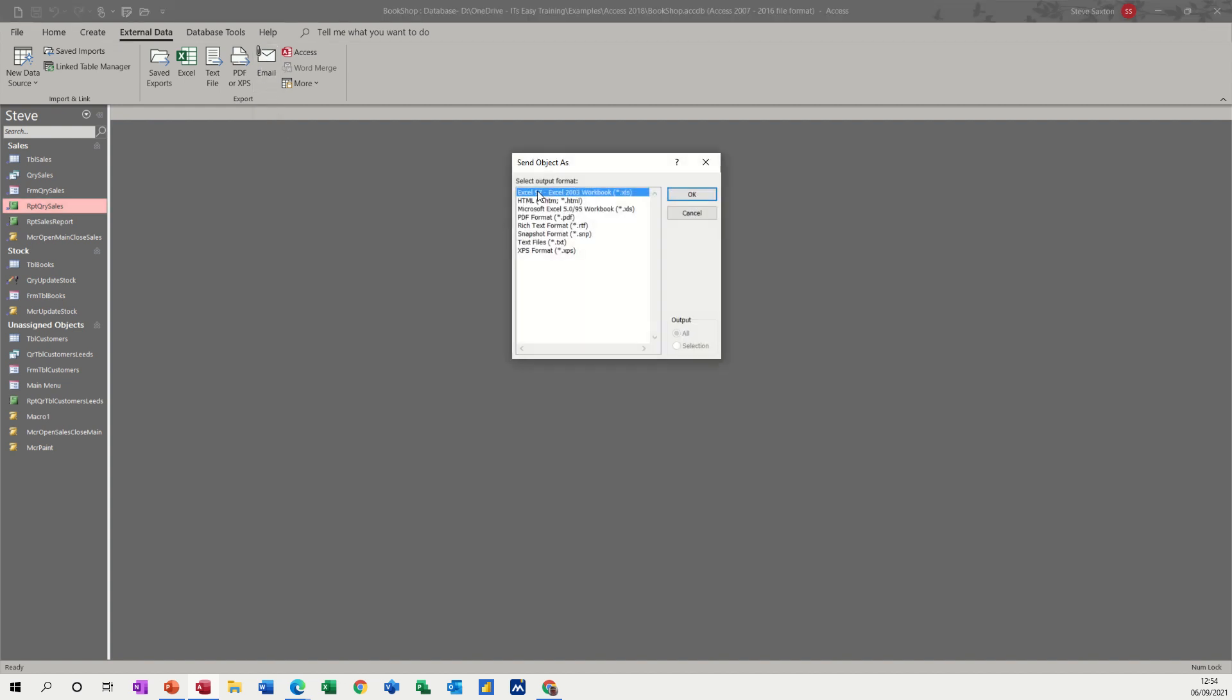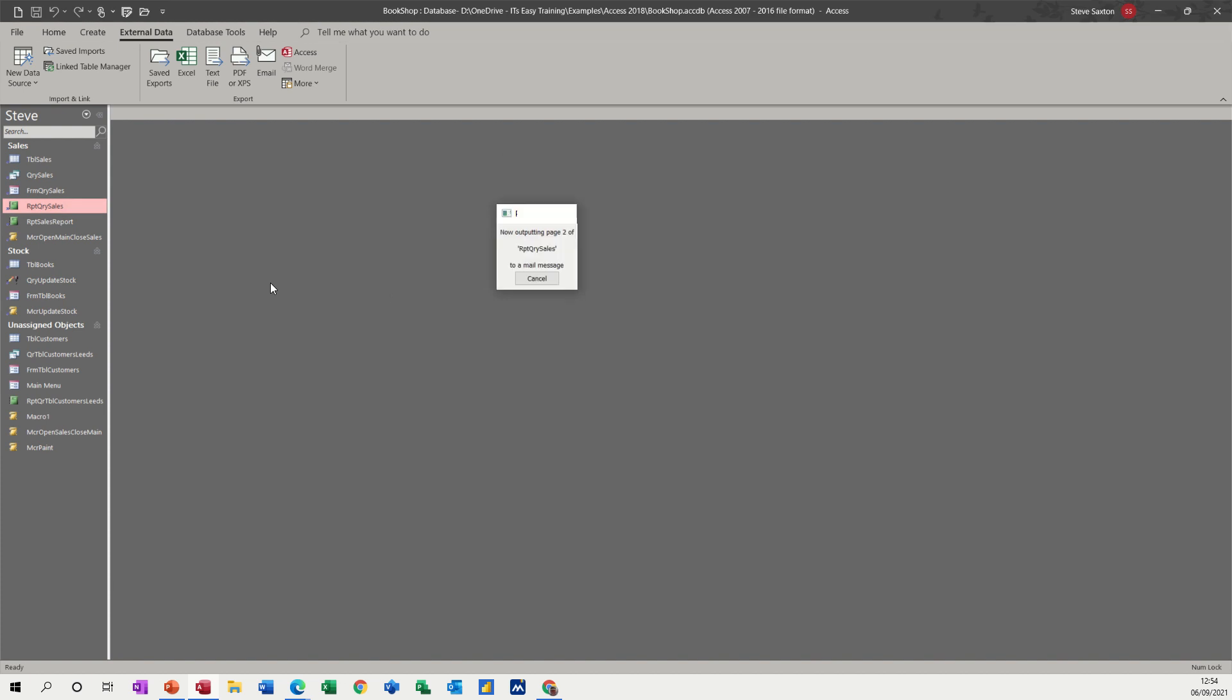And then it gives you these different options of format, what sort of format do you want this to be. So I want this to be a PDF, so I'll click OK to that.